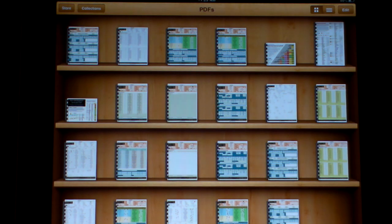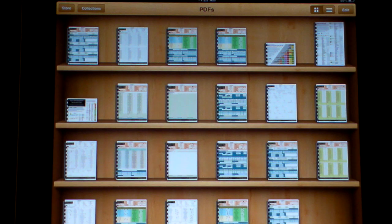That's the chemical application app for eCropScout iPad.